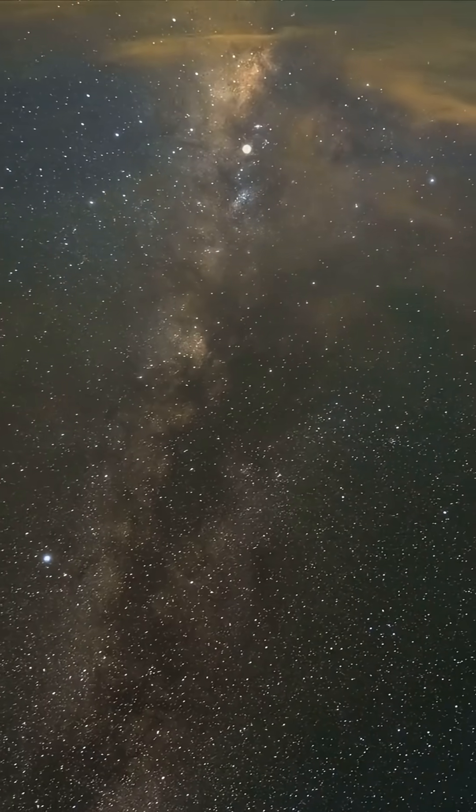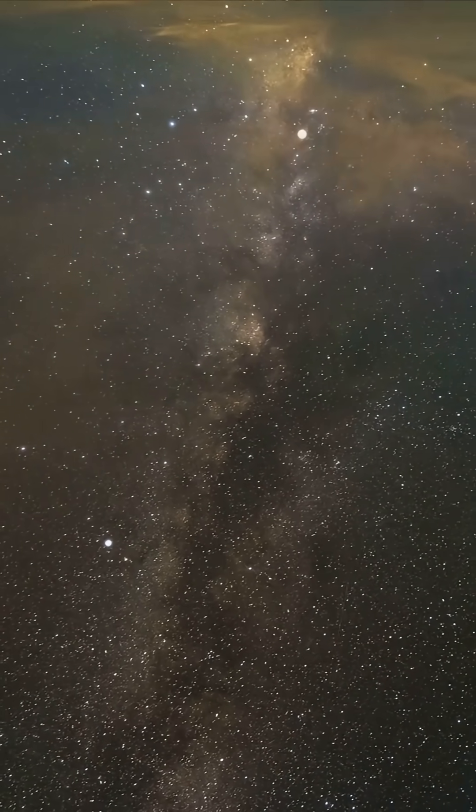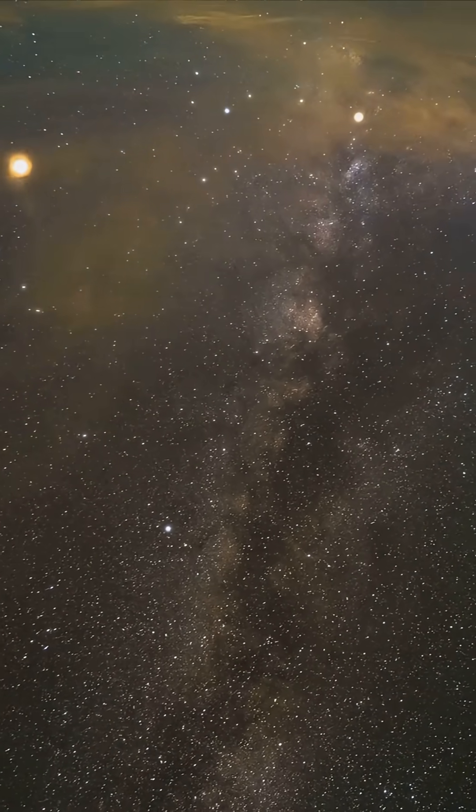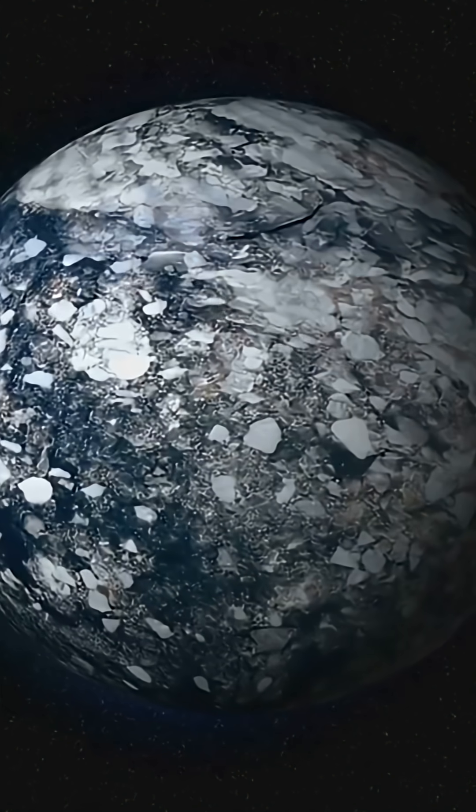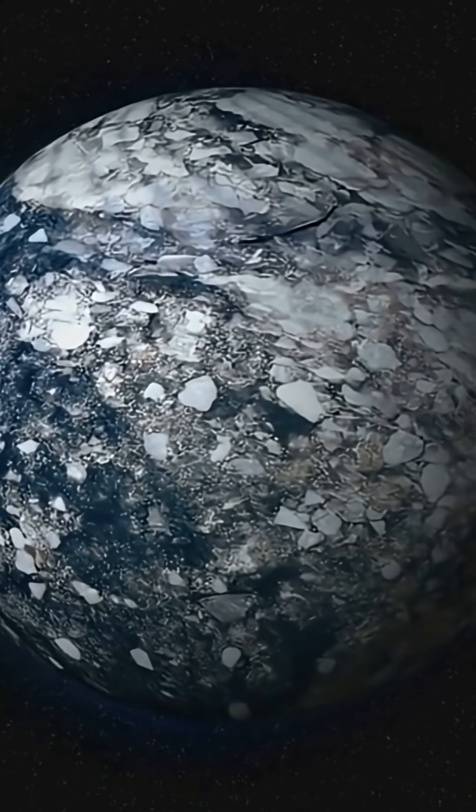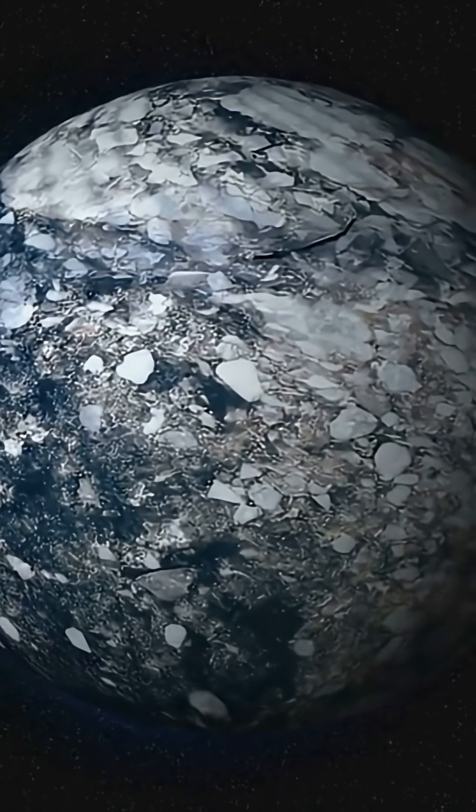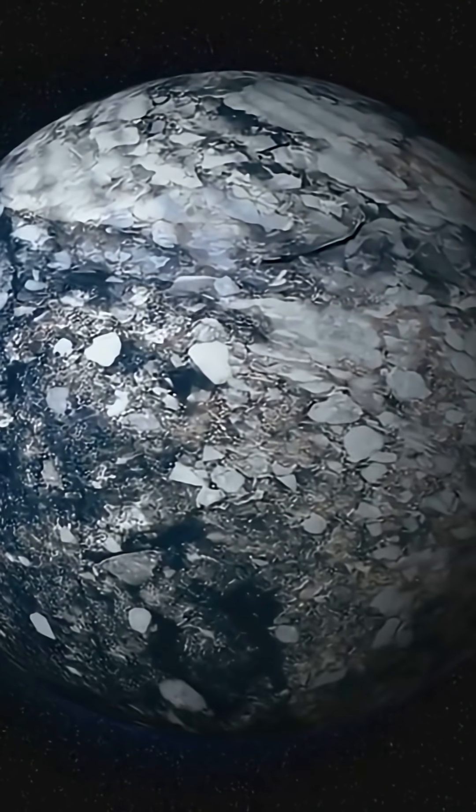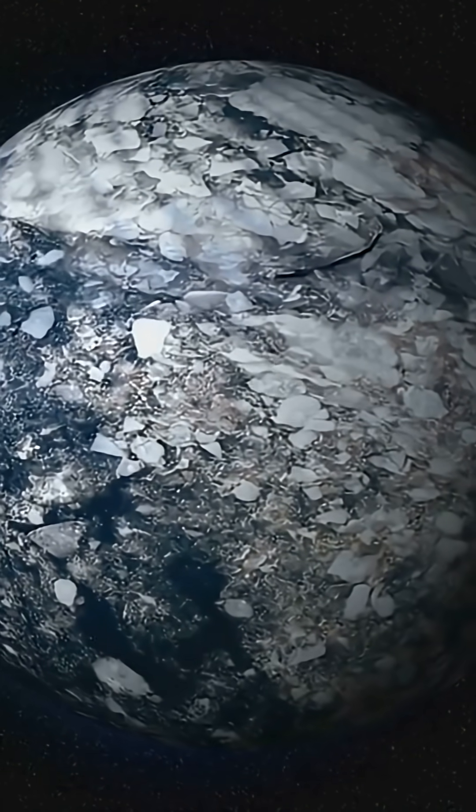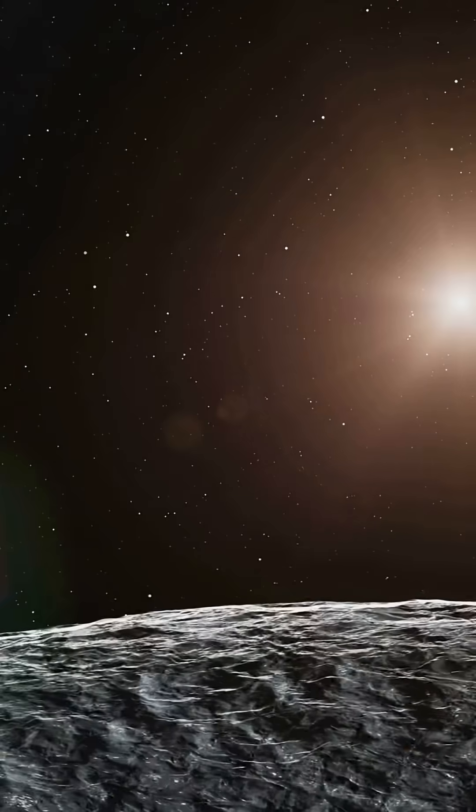The Milky Way hosts hundreds of billions of stars, and red dwarfs are the most common. If even a fraction of their habitable zone planets retain atmospheres, we're talking millions of potential worlds with liquid water.